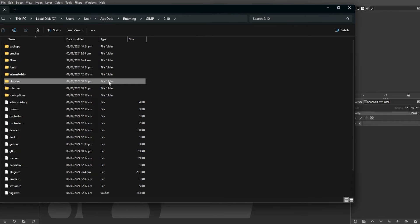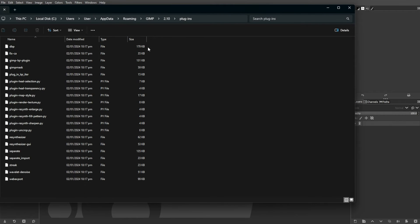Copy or extract the plugin files into the selected folder. For SCM Extension Scripts, use the Scripts folder.